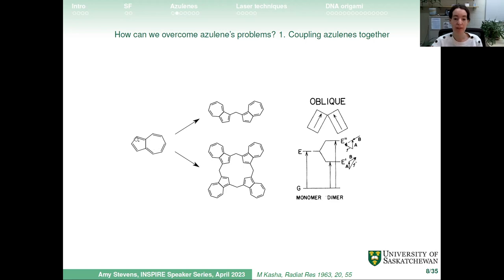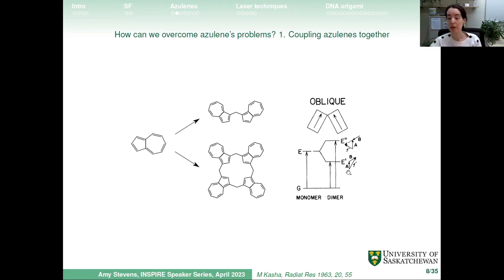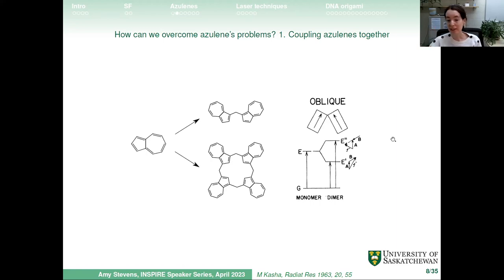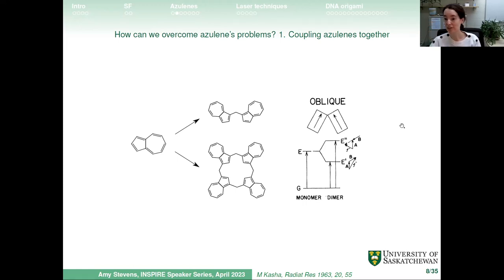When you have a monomer — a single azulene — you have a ground state and an excited state. When you bring azulenes together linked as a dimer, the excited state energy level splits. You can get excitation into the upper or lower split state, and both configurations alter the energy levels you're accessing.